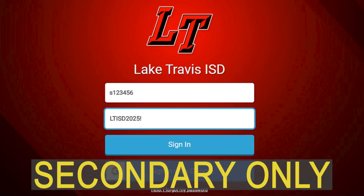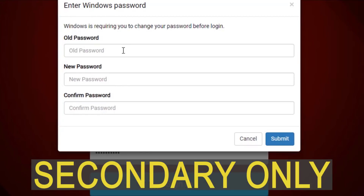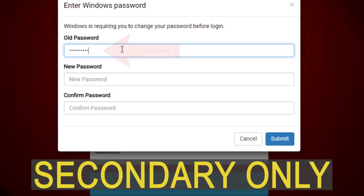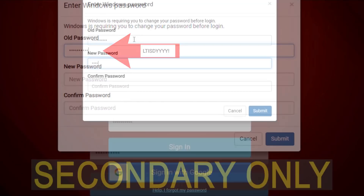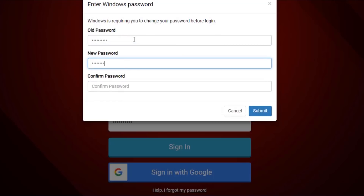This will be a temporary password. After initial login to LT1 ClassLink, all secondary students will be immediately prompted to create their own unique password. In the old password field, enter your temporary password — remember, your temporary password is LTISD followed by the student's graduation year and an exclamation point. Now you can create and confirm your own unique password.